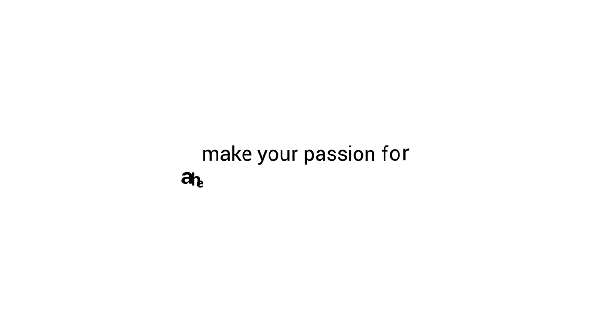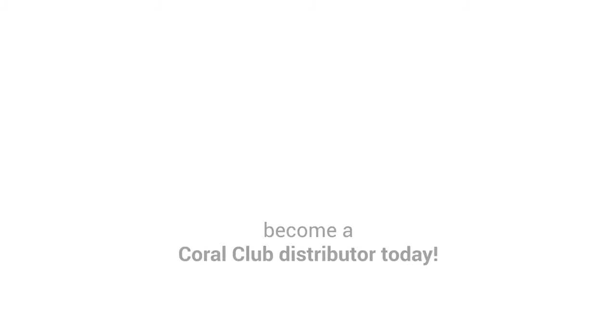So if you would like to turn your passion for healthy living into a business, become a Coral Club distributor today.